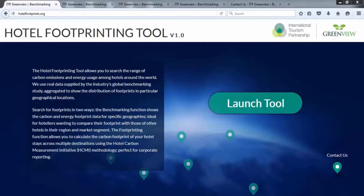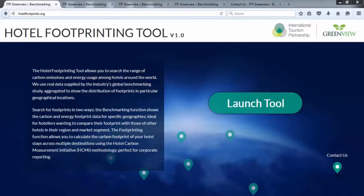Hoteliers, corporate customers and online travel agents wanted to know how they could calculate their business travel footprint and how they could gather reliable hotel footprinting data. This led to the development of the Hotel Footprinting Tool.